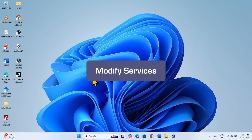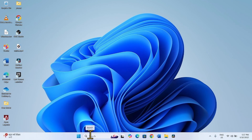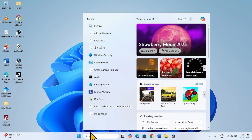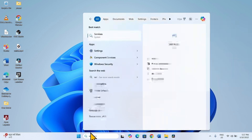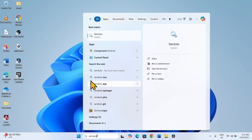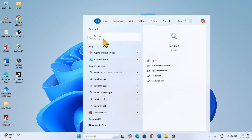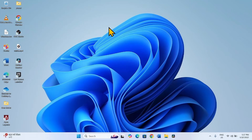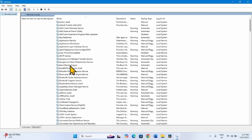If the problem still occurs, modify Services. Click on Search, type Services, and click on Services. Here we will make changes in four services which affect the Windows Update process.